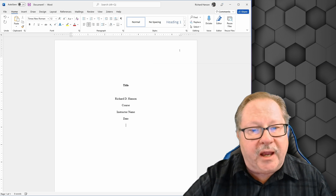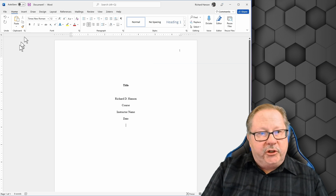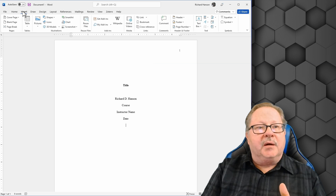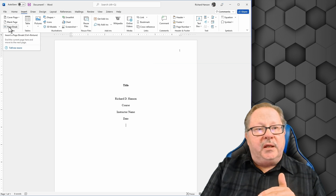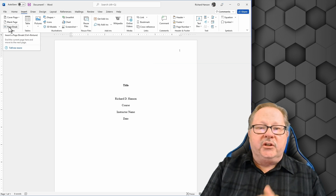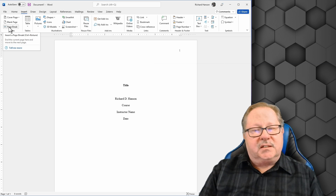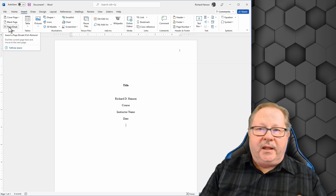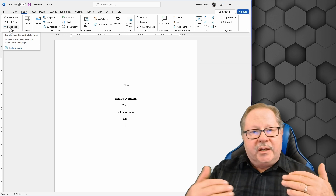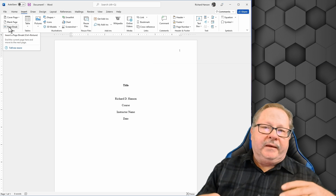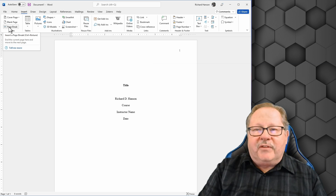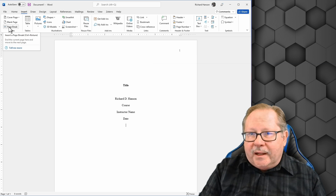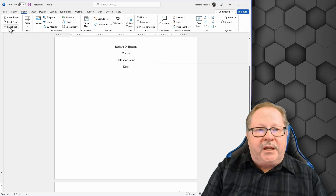After the date, hit Enter and then insert a page break from the Insert tab. Don't just hit Enter repeatedly until you reach the top of the next page — sometimes you miss it and the margin looks wrong, and an instructor might think you're trying to pad the paper. A page break puts you right back at the top of the page correctly.